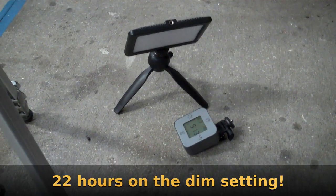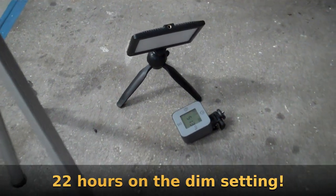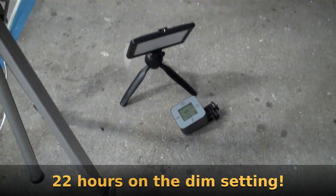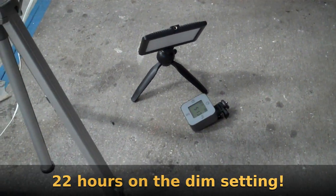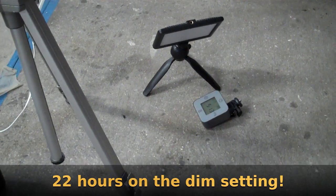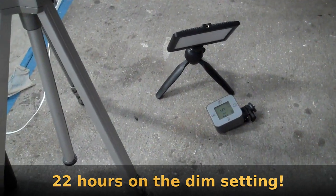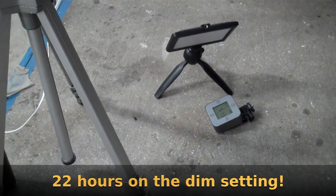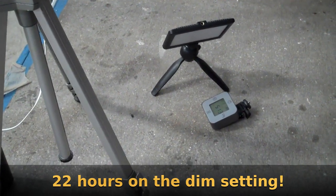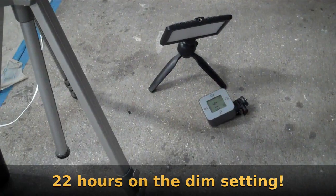That light finally went out. So I can tell you if it's on the dimmest setting, you've got a lot of runtime on that thing, at least 18 hours. I'll have to check the time-lapse to see the exact amount.